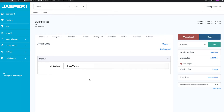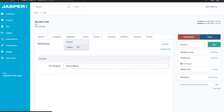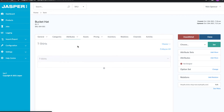We also have tools that allow you to group attributes together and split them into different display groups, making it easy to view them in different places inside the UI. I did another video on that and I really recommend you watch it — there's a link in the description. But for the sake of this example, that's attributes inside the product editing screen.